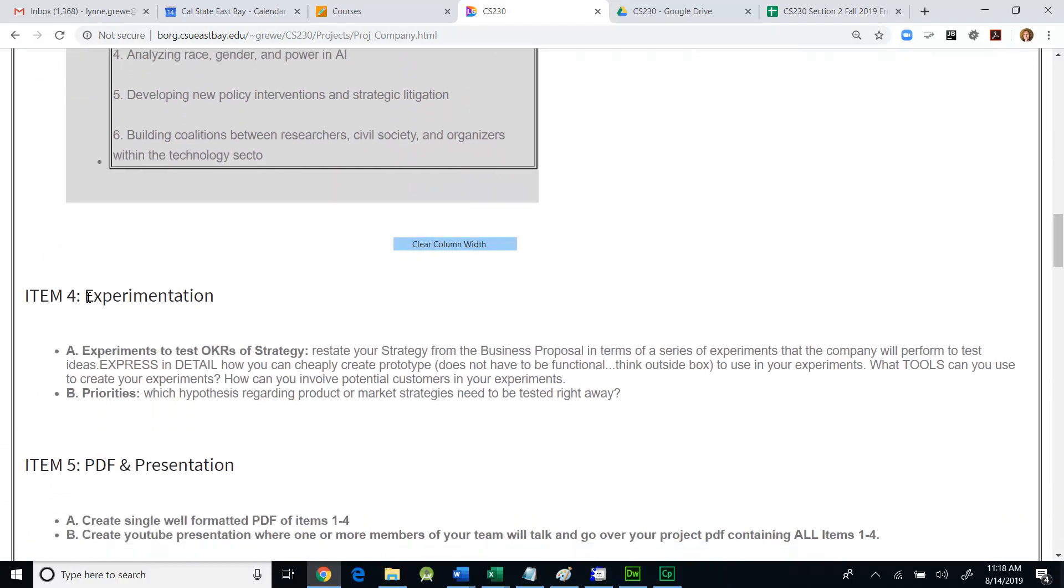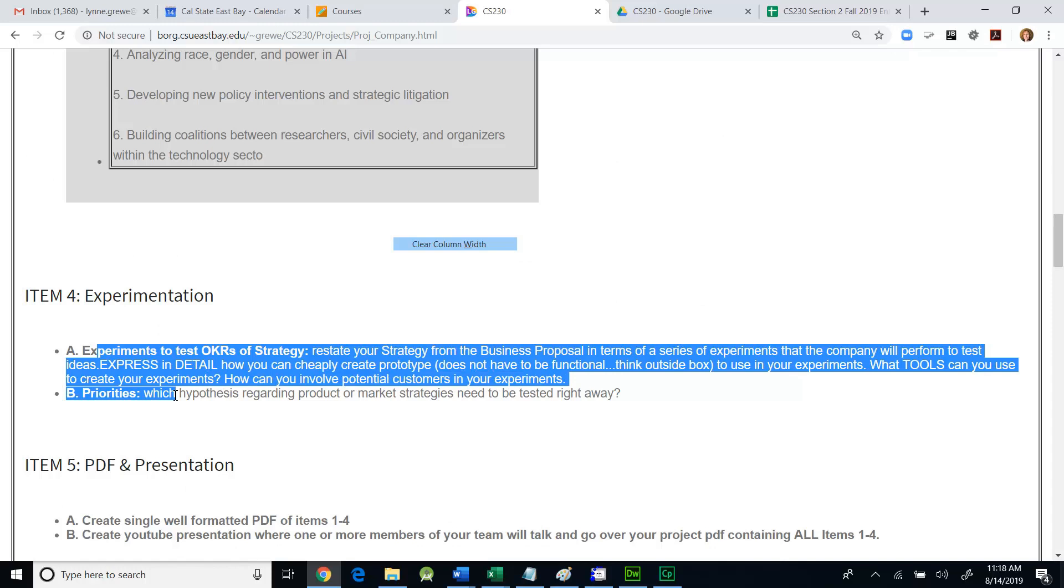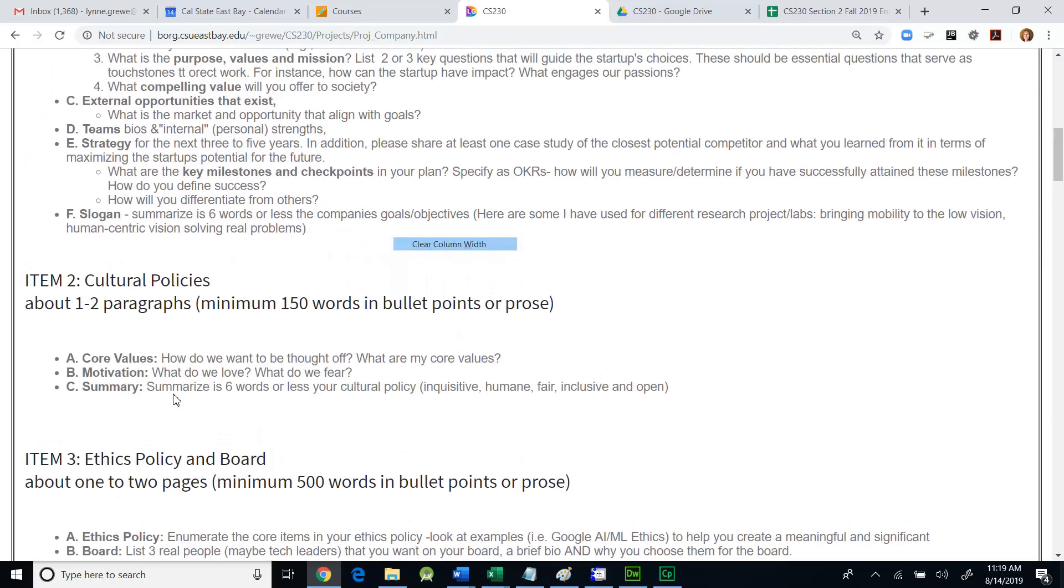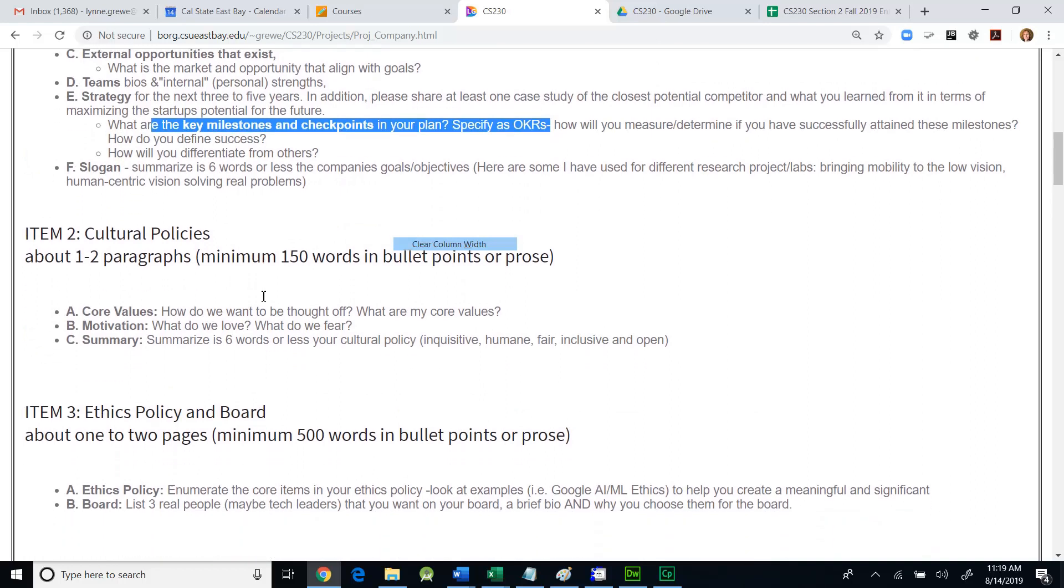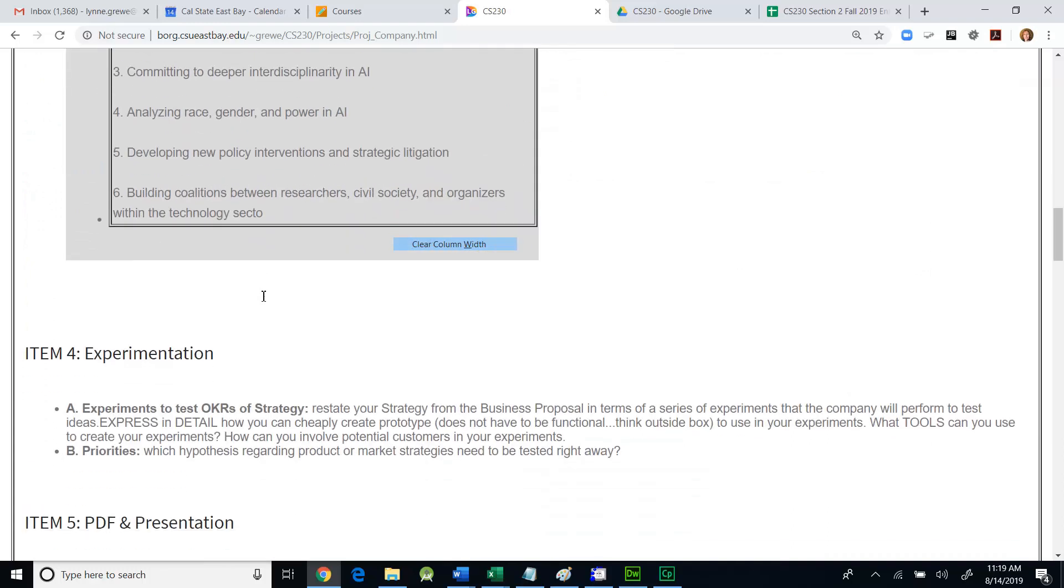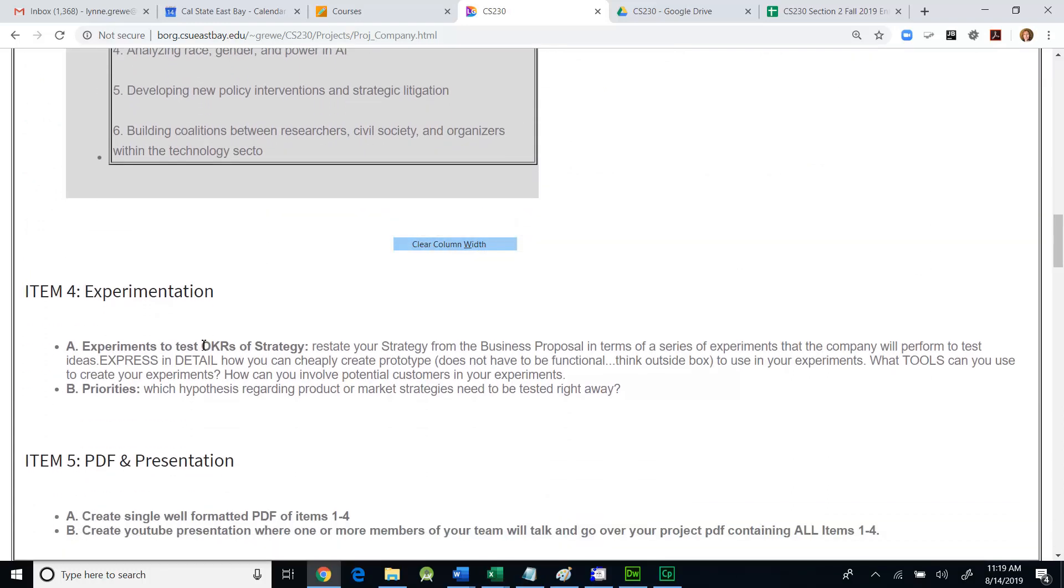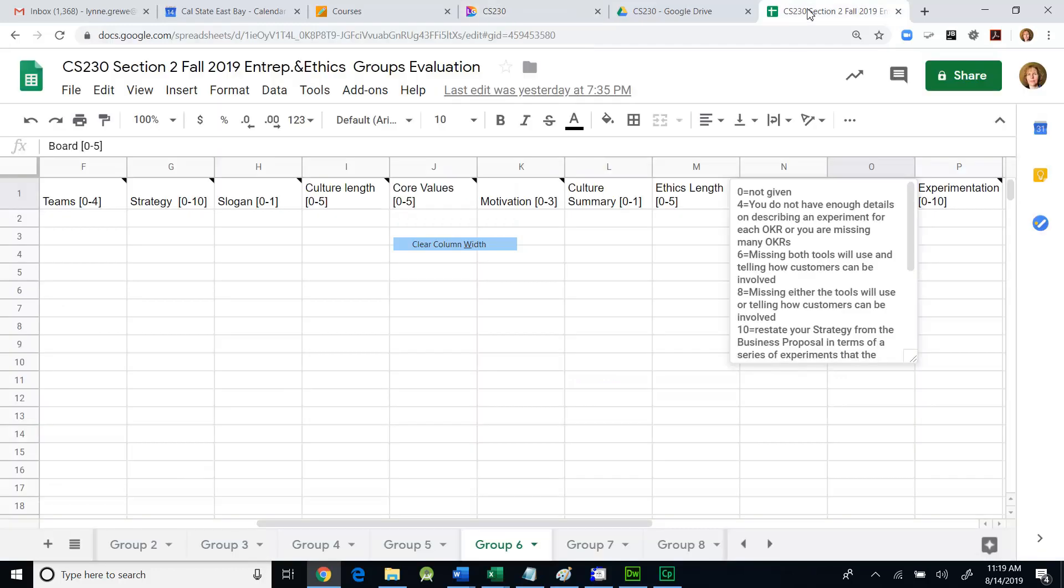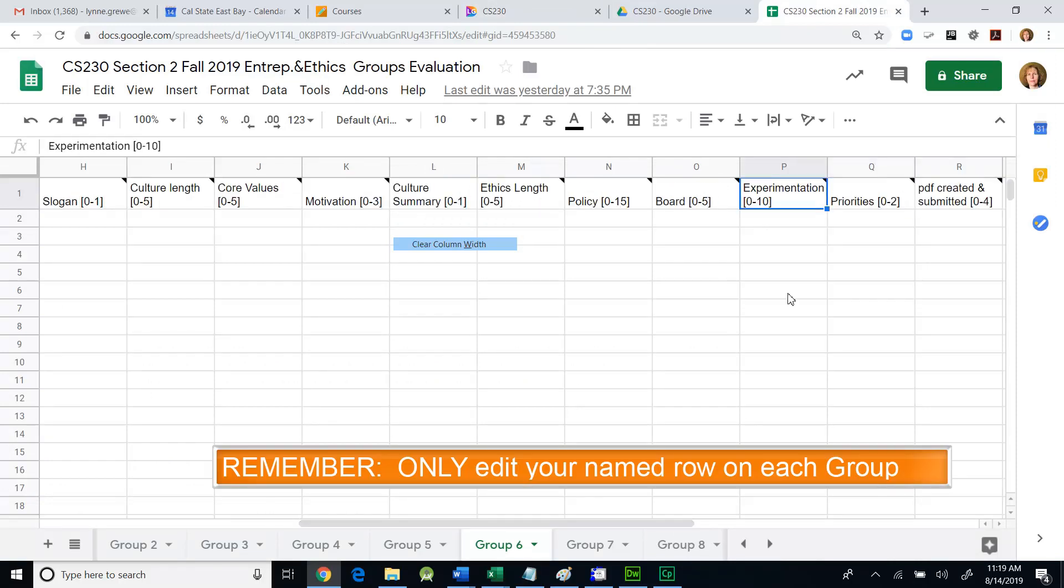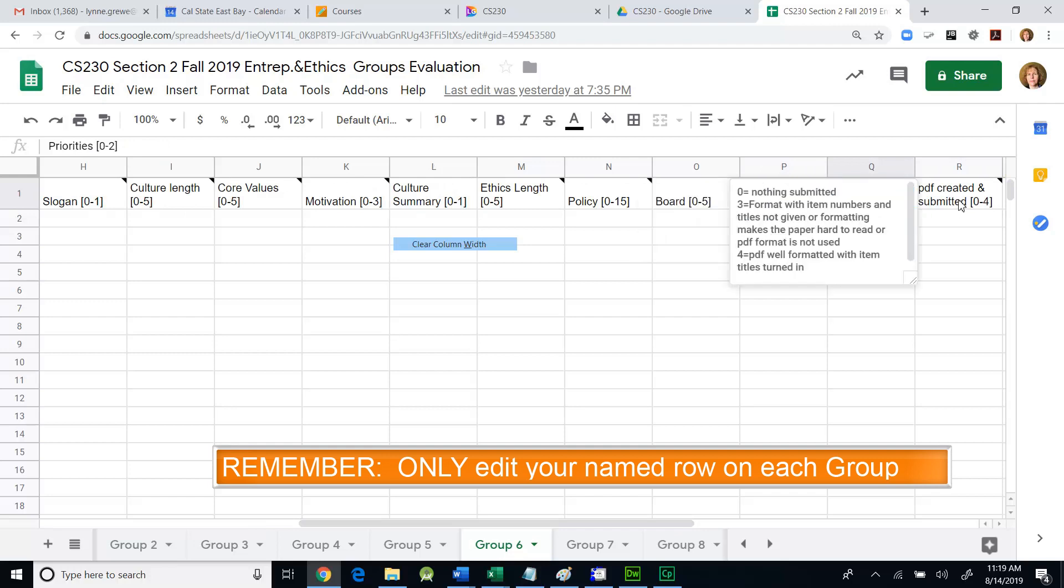Moving on, the next item was about experimentation. You can see there's a couple different items here. Experiments to test your OKRs of your strategy. That's really referring up above to the strategy, your OKRs. This is something we'll talk about in class, dealing with outcomes and key milestones. Experimentation is how you're going to set up an experiment to test your OKRs, how you might create a cheap prototype, what kind of tools are you going to use to create it, and how can you involve potential customers in your experiment. This is a range of points from zero to ten with some suggested things. Priorities was another thing of that section, which is zero or two, kind of binary. They had to specify what was going to be tackled first in terms of priorities.